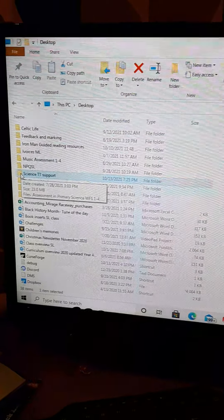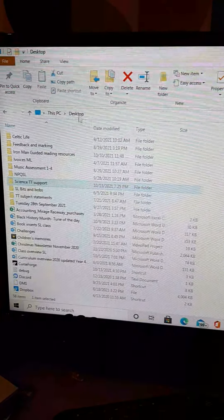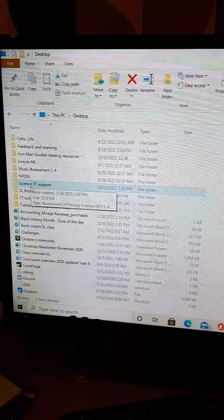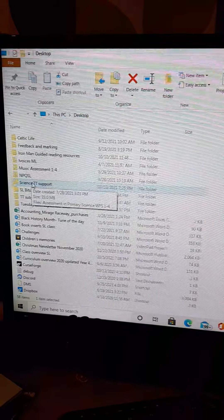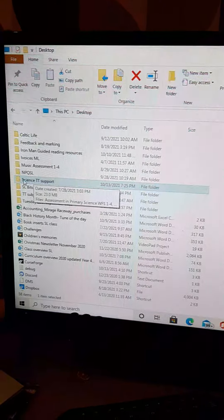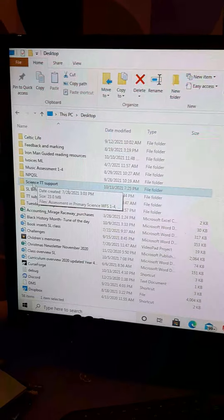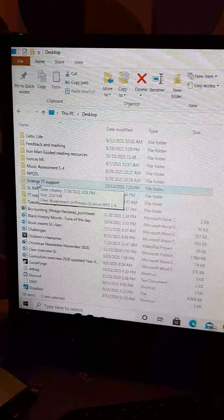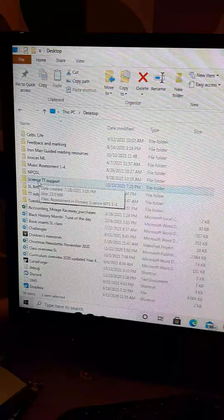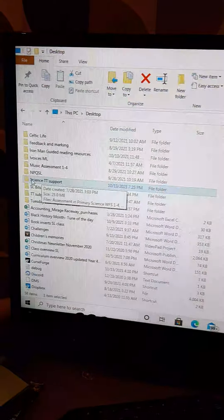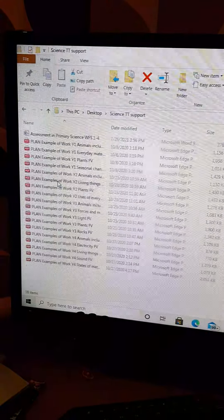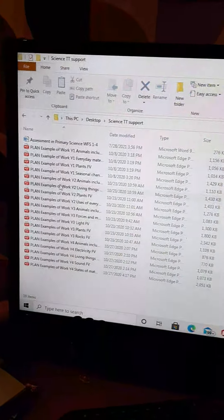This is obviously my home computer, my desktop, but on the staff shared area there is a science folder and I shall put the folder called Science Target Tracker Support into the staff shared area.